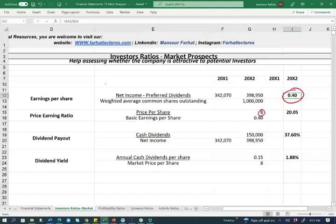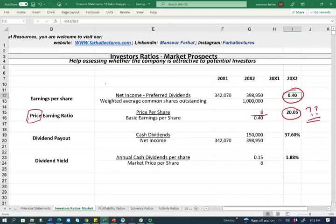Now we're going to do a what-if scenario. Let's assume the stock price today is $8. We can then compute the PE ratio — price-to-earnings — which is price per share divided by basic earnings per share: $8 divided by $0.40 gives us a PE ratio of 20. What does a PE ratio of 20 mean? This company is making 40 pennies per share, and if I distribute all earnings, each shareholder gets 40 pennies.